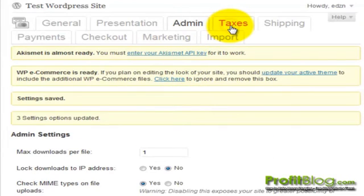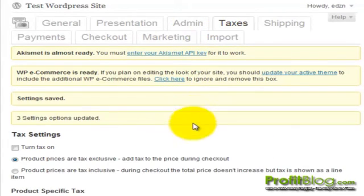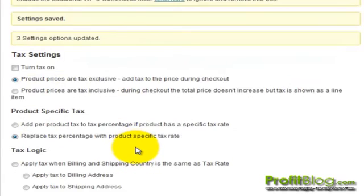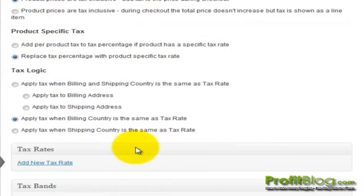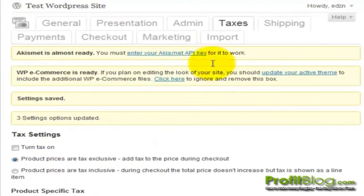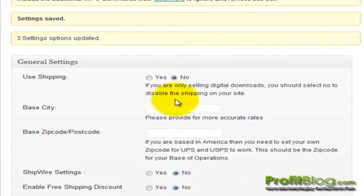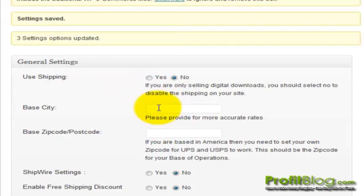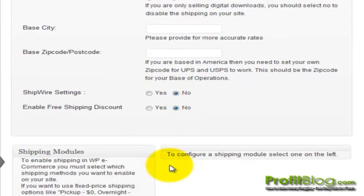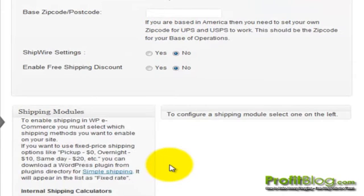Under Taxes, you can turn on tax settings that are very specific to products or entire categories. There is also a Shipping section where you can indicate whether you want to use shipping or not, set your base city and postal code, and configure your shipping modules from here.